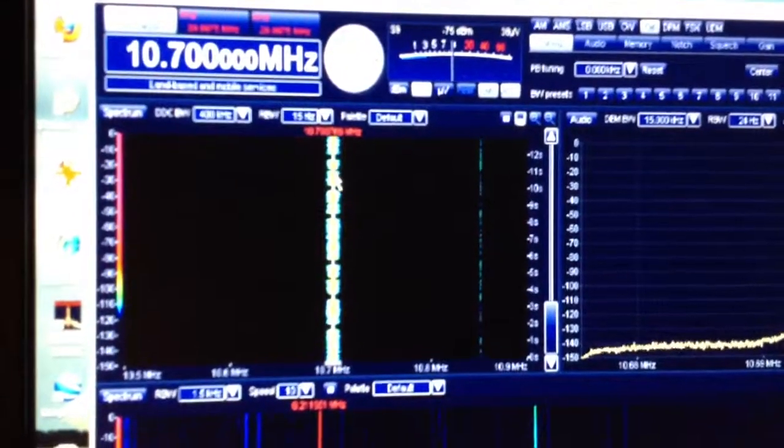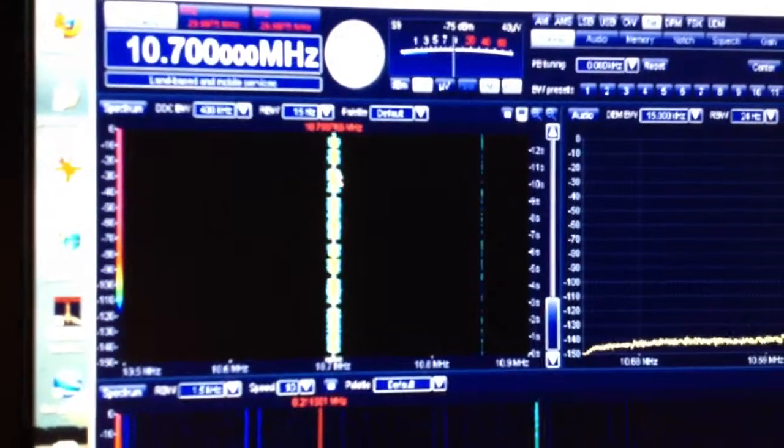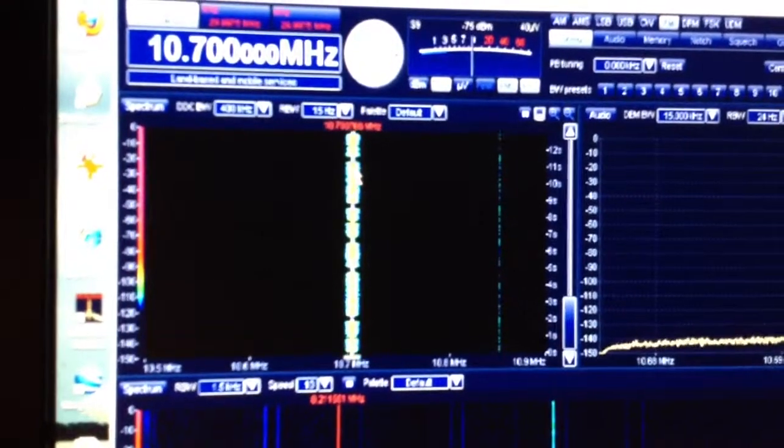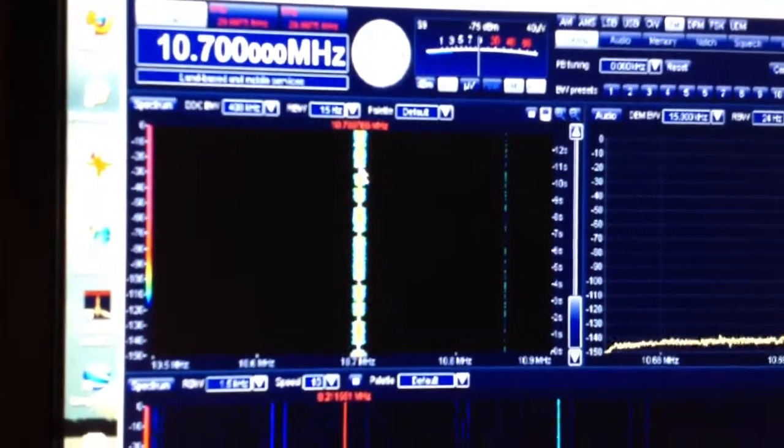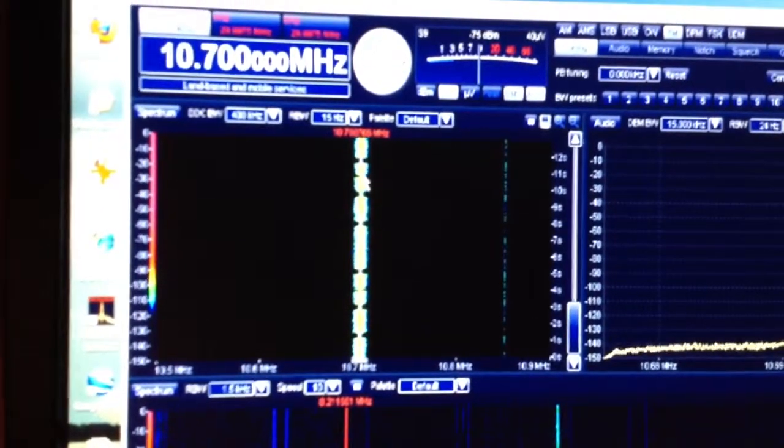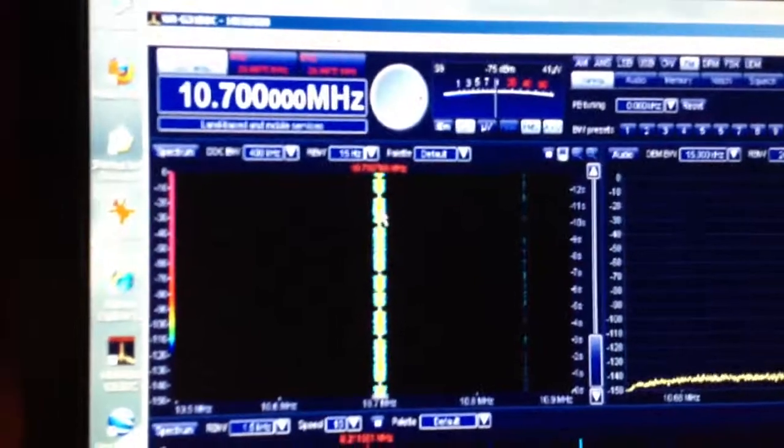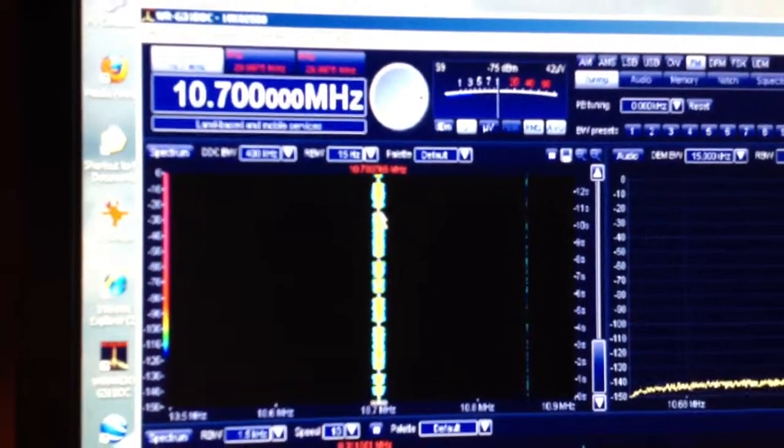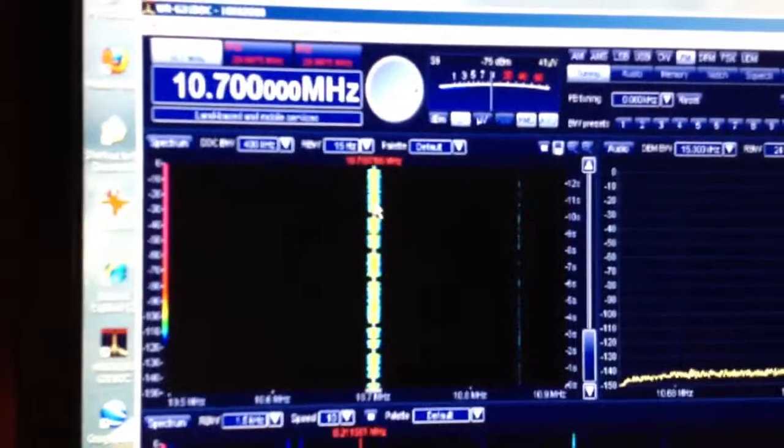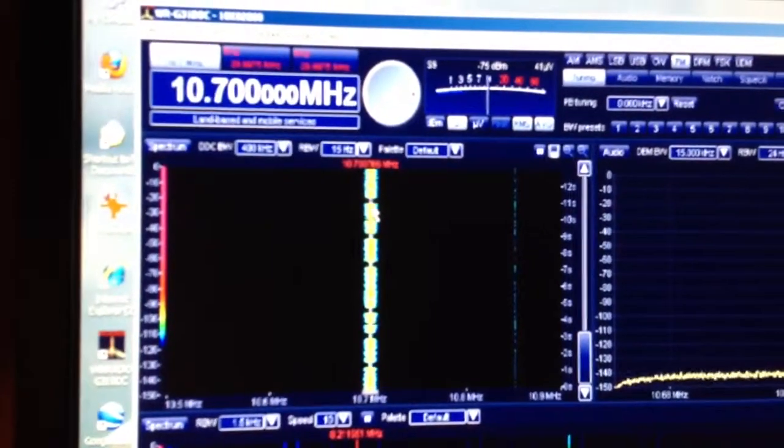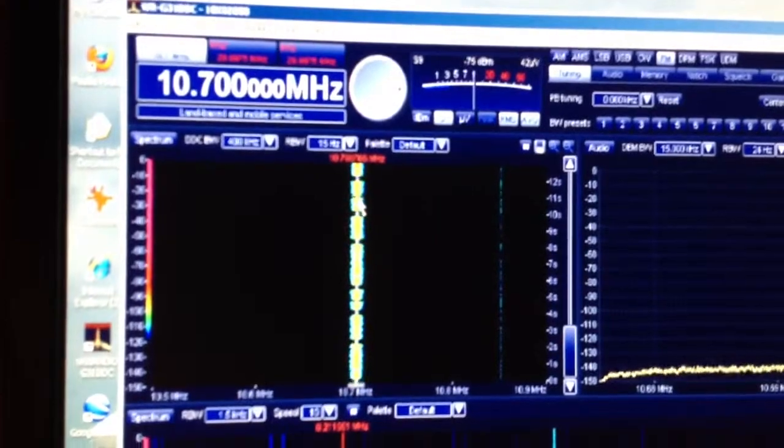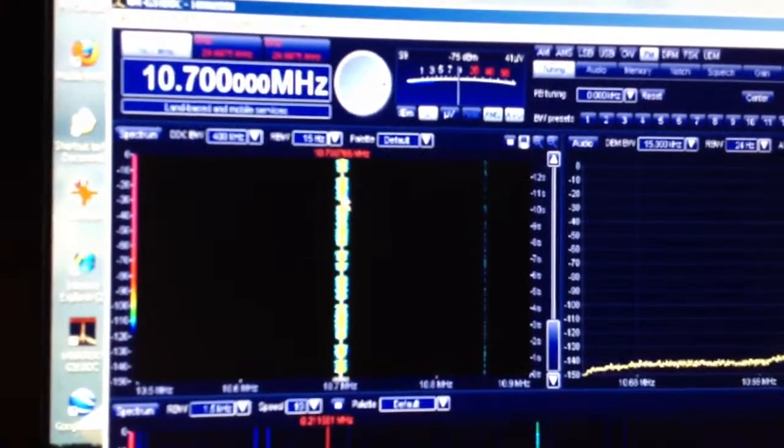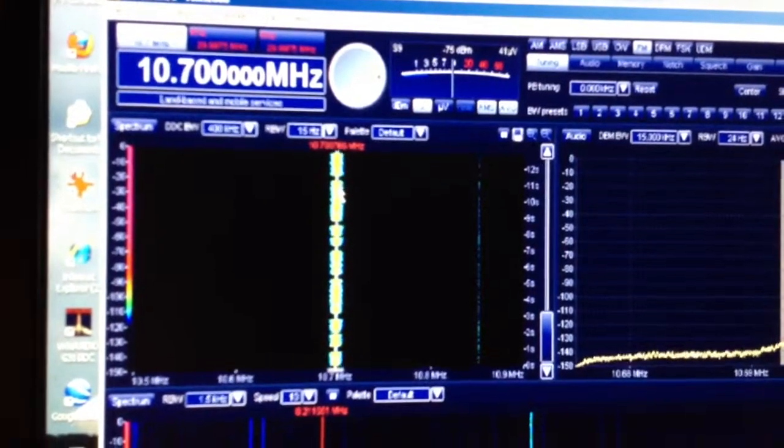And you can use this to monitor aircraft, VHF, public service, anything in the range of the R7000. You can put it right here at 10.7 plus or minus 20 MHz and look around and see what's going on on the spectrum.